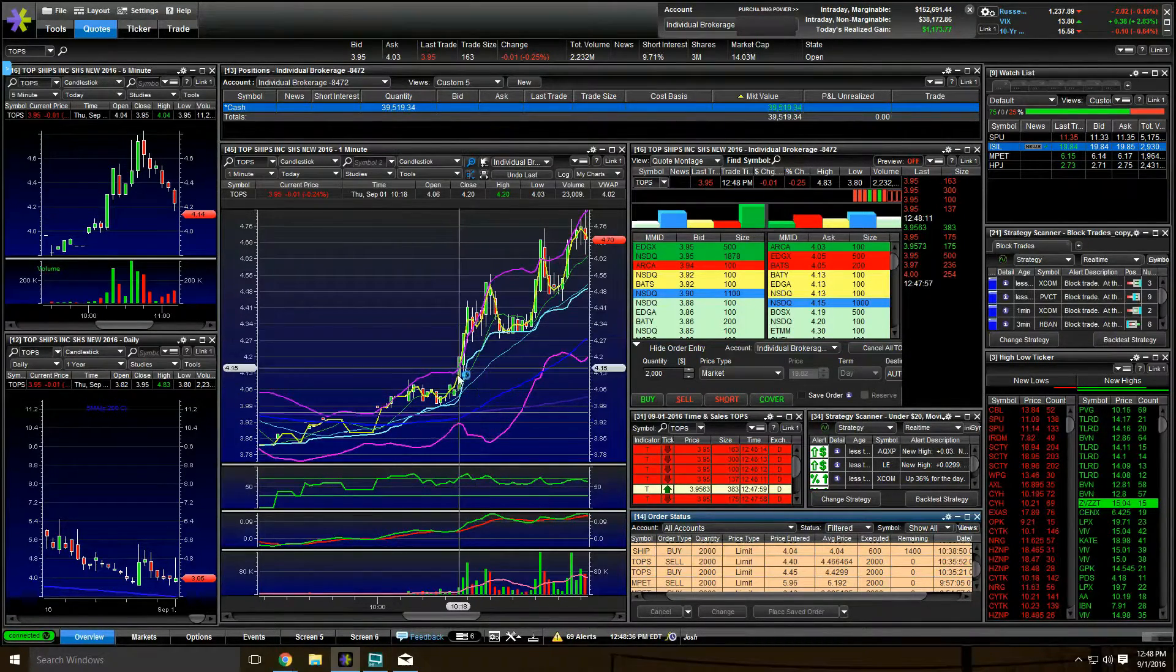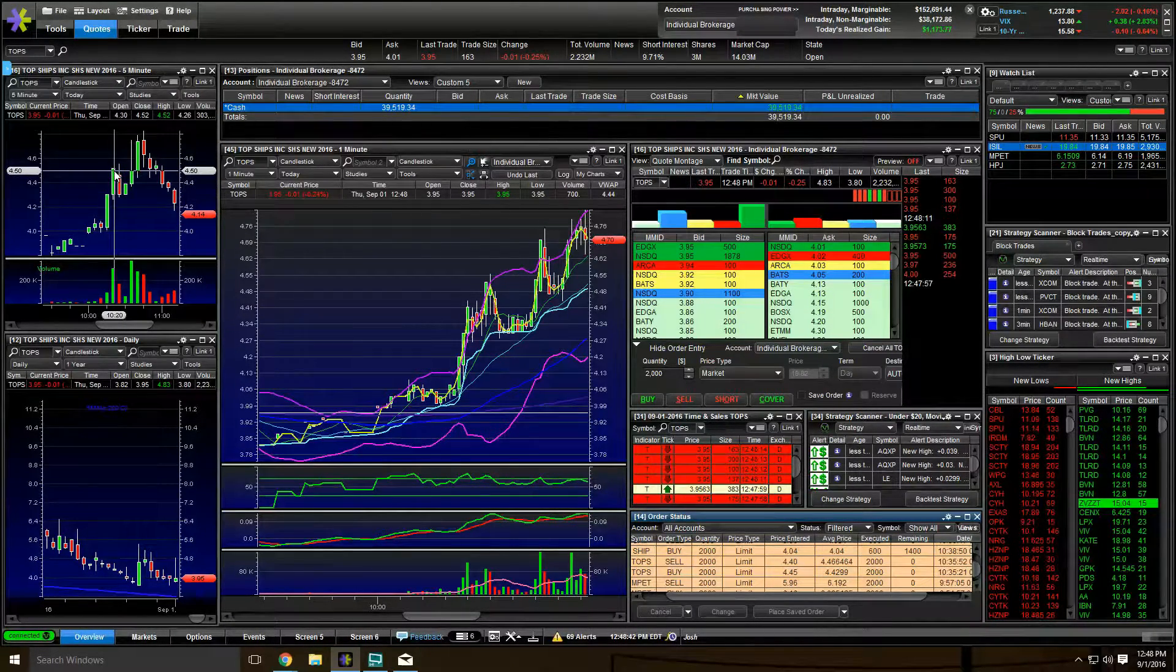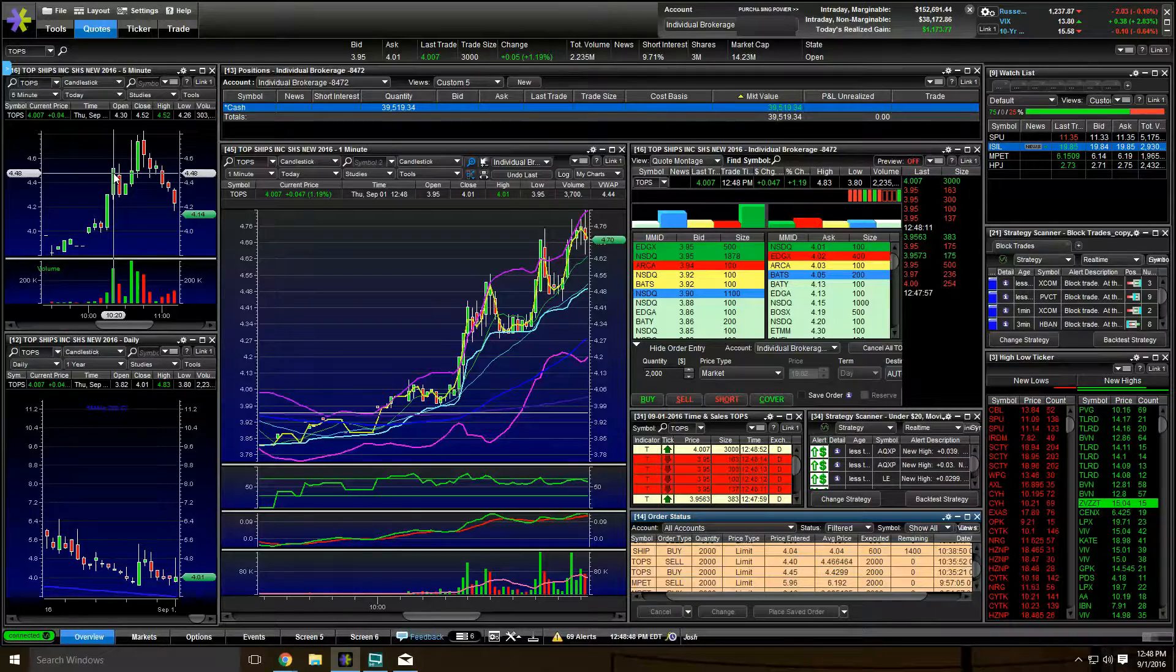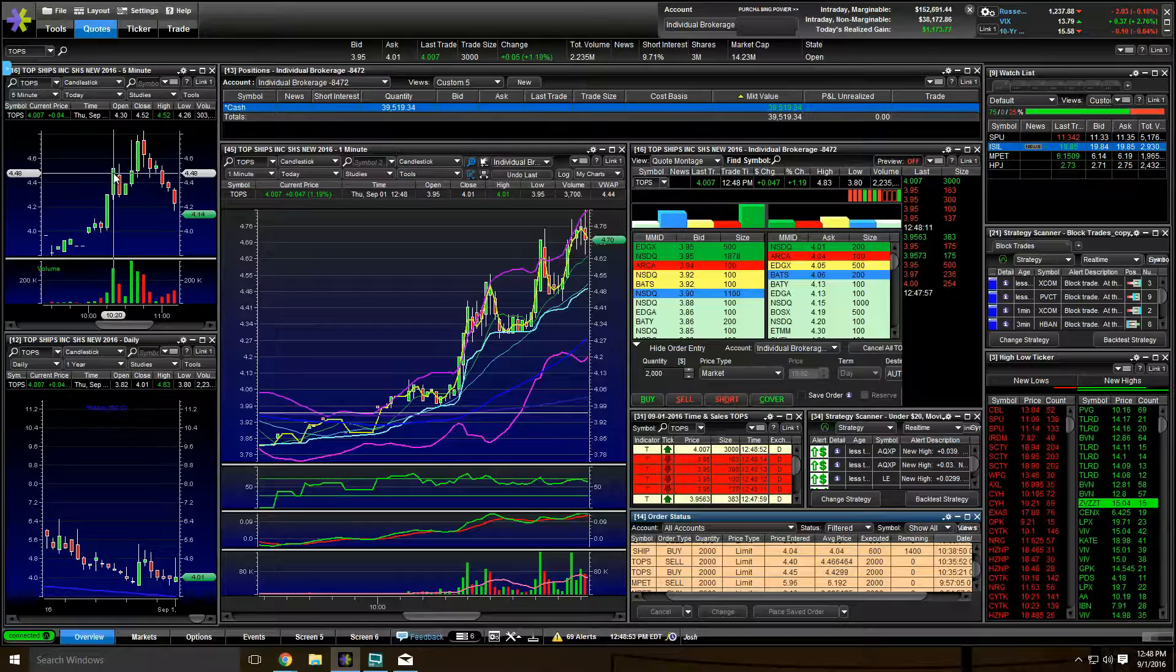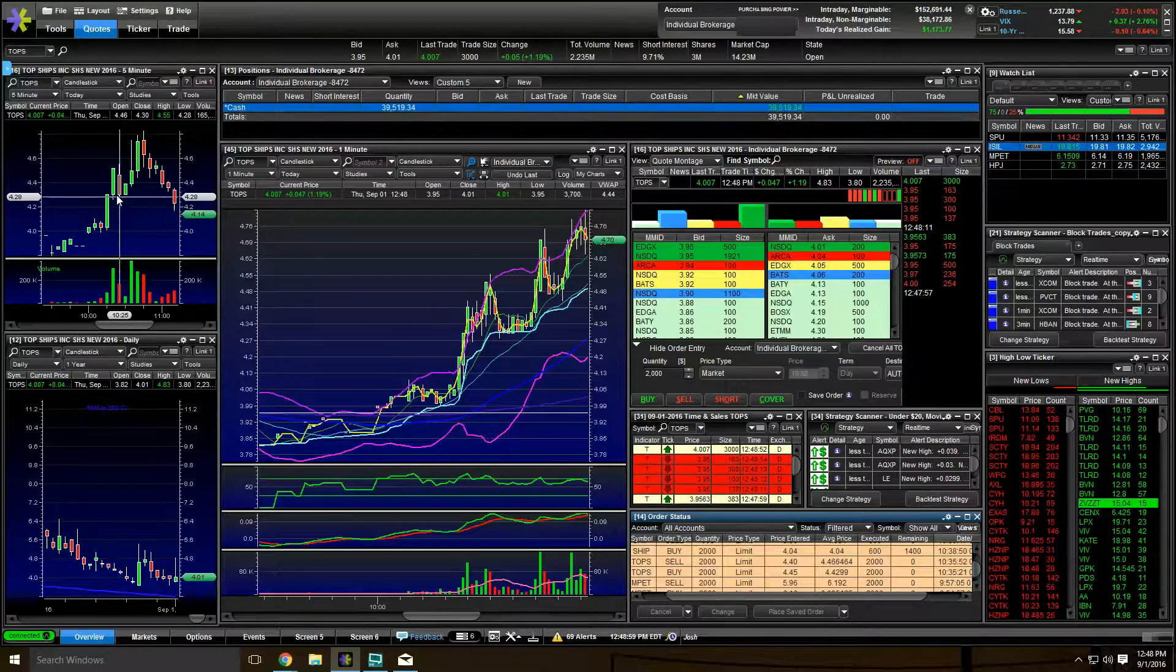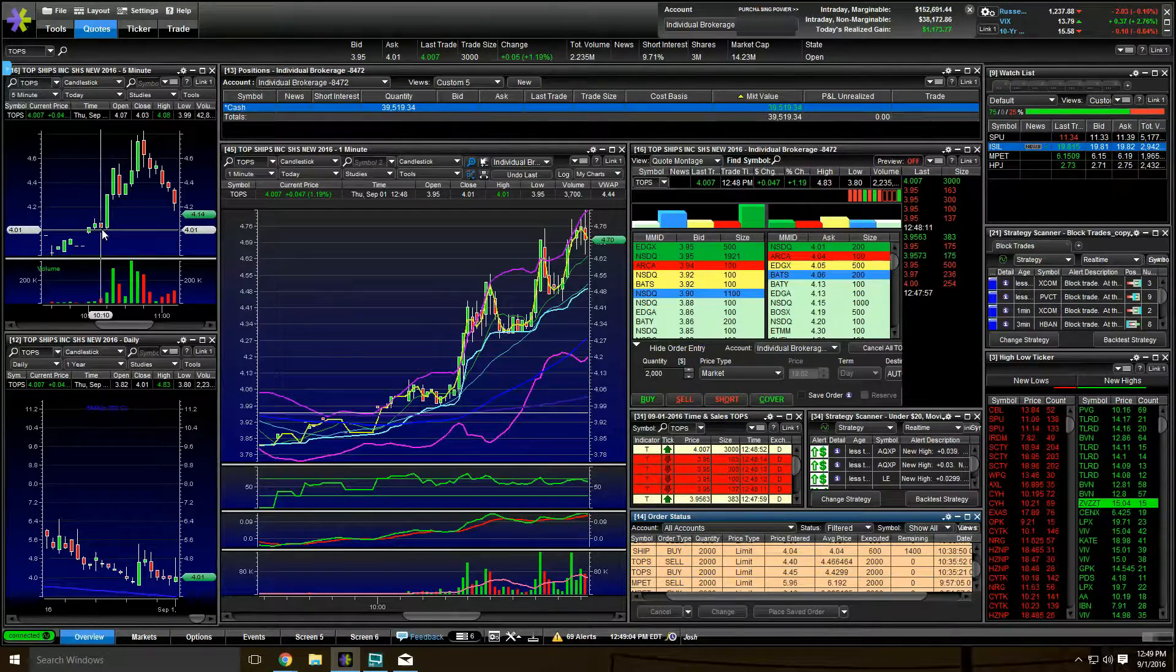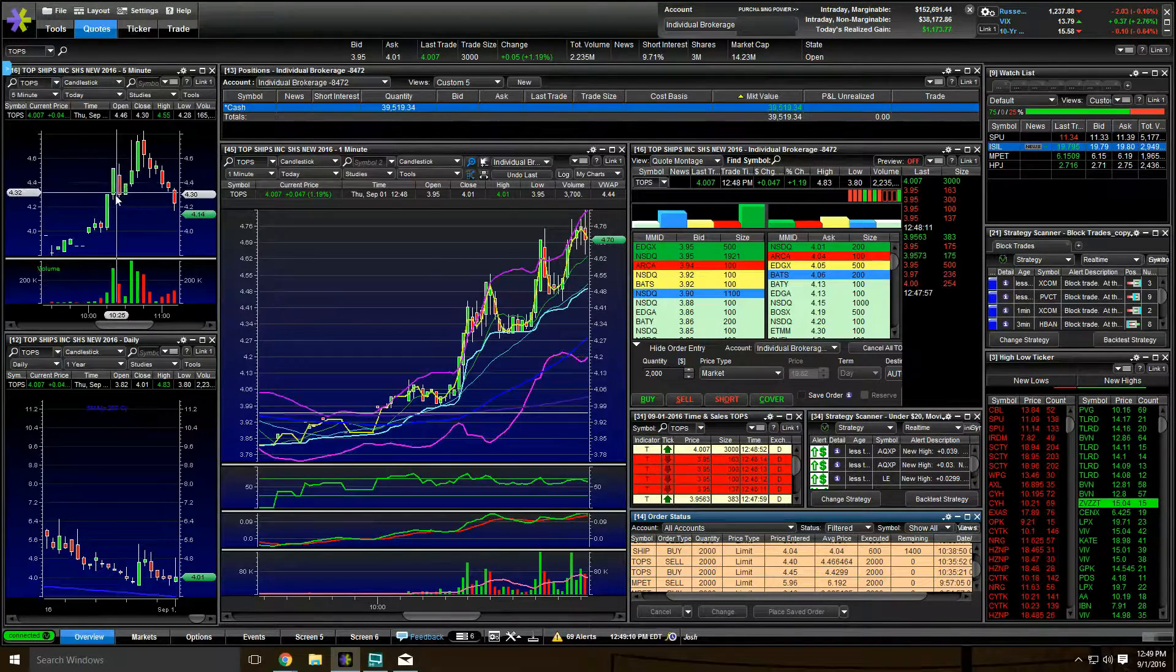So TOPS made this move up and I used to make the poor decision of trying to get in this initial move. This is the five minute chart over here, this initial move. This is the one minute. I would chase this. This is a huge move from $4 basically to $4.50. It's a 50 cent move. But in my previous trading lifetime, I would try to just jump in here thinking I'm going to miss the boat. Well, that's how I used to lose money.